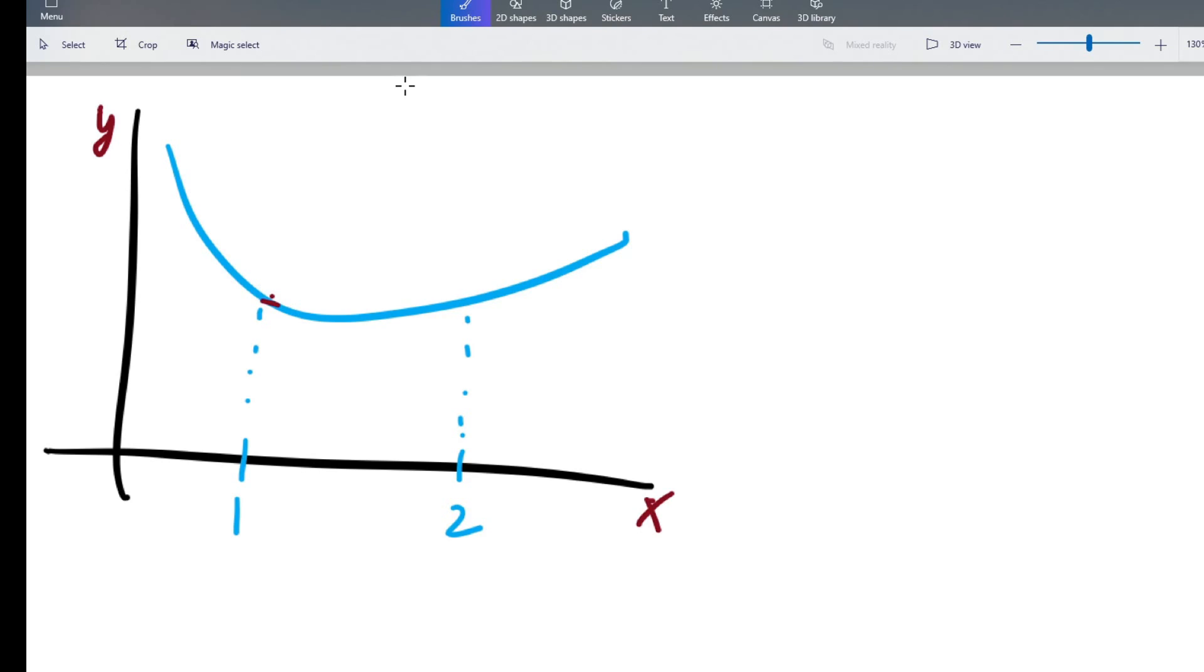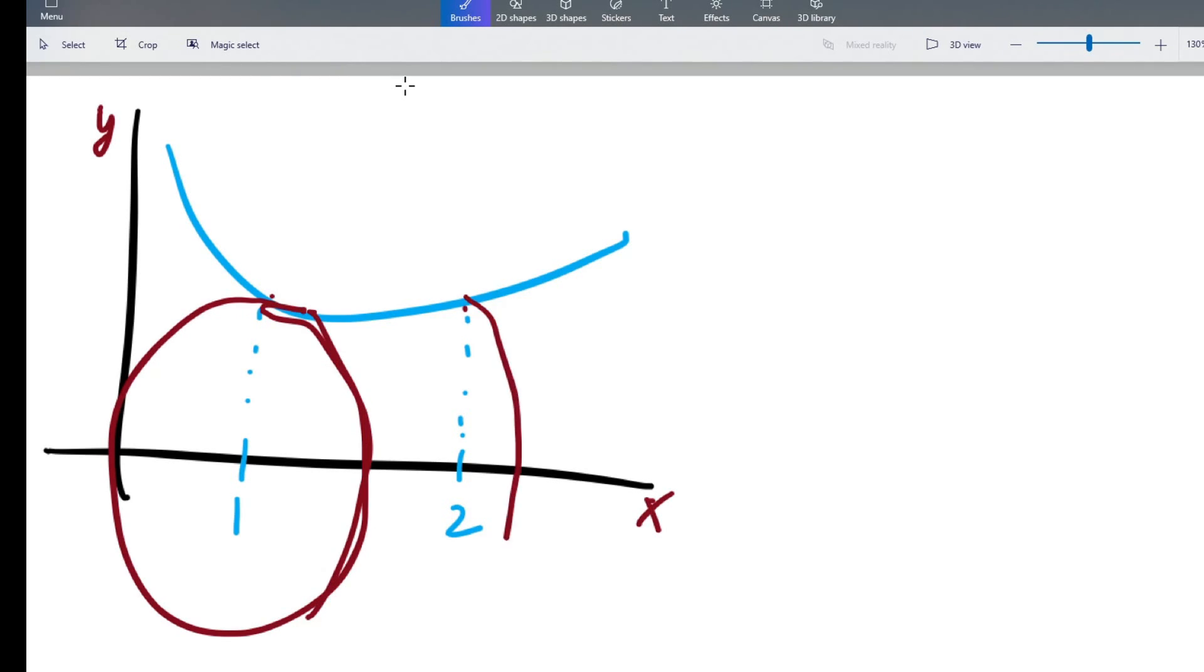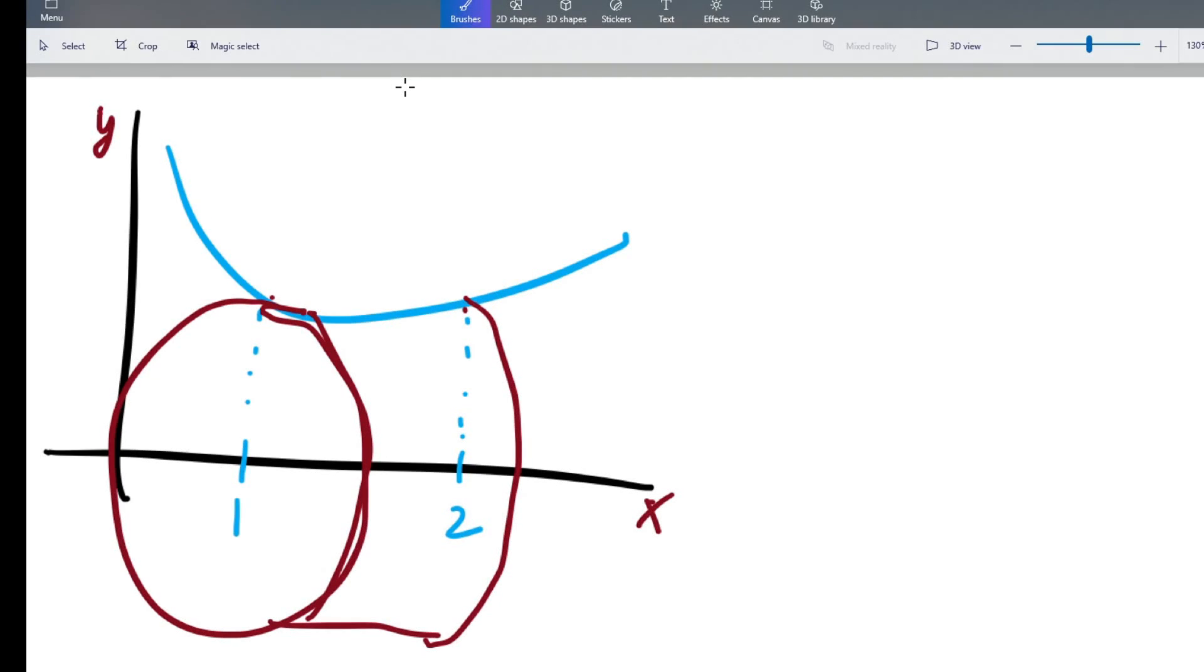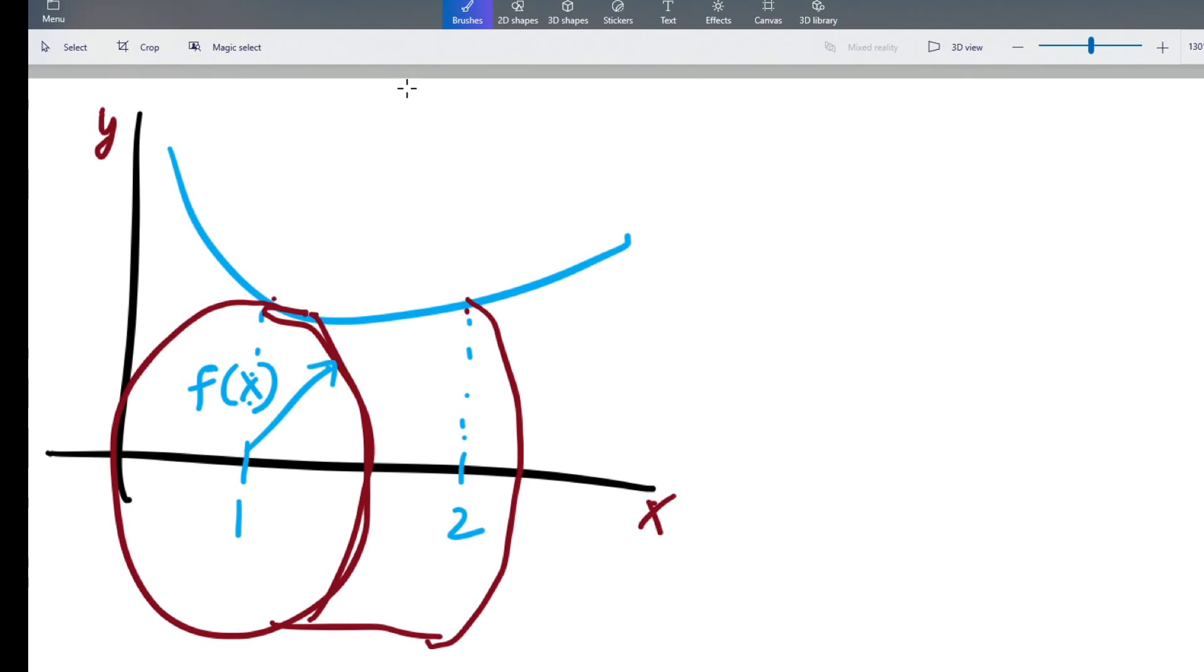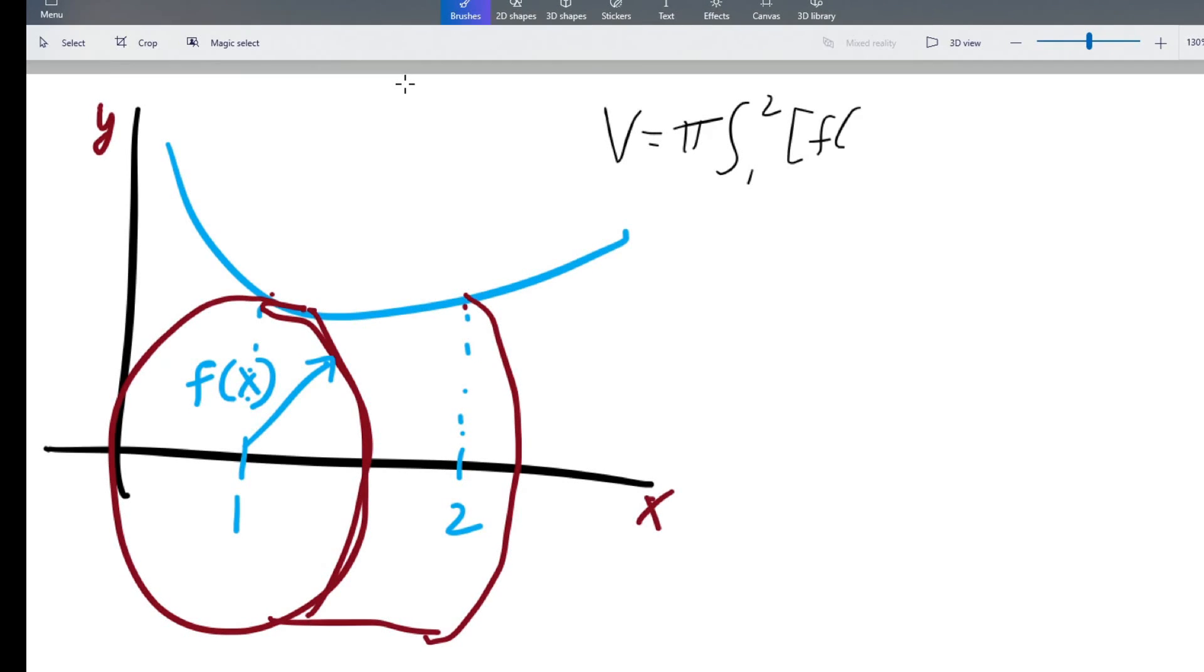So it's like you're making a big disk, kind of like that. f of x is going to be the radius of that disk. So in calculus class you learn that the volume is pi times the integral from 1 to 2 of f of x squared. Right? It's pi r squared.